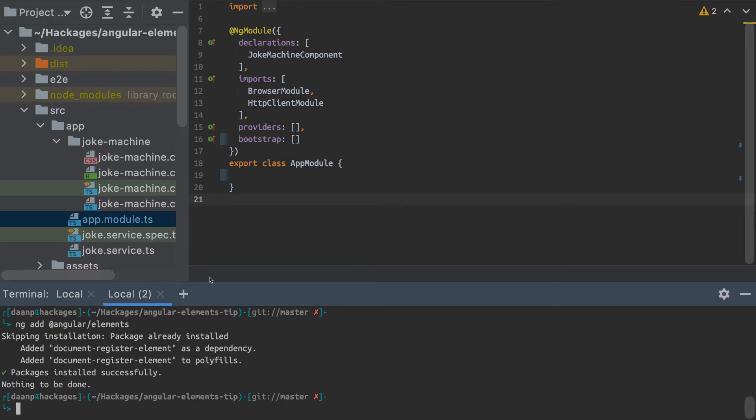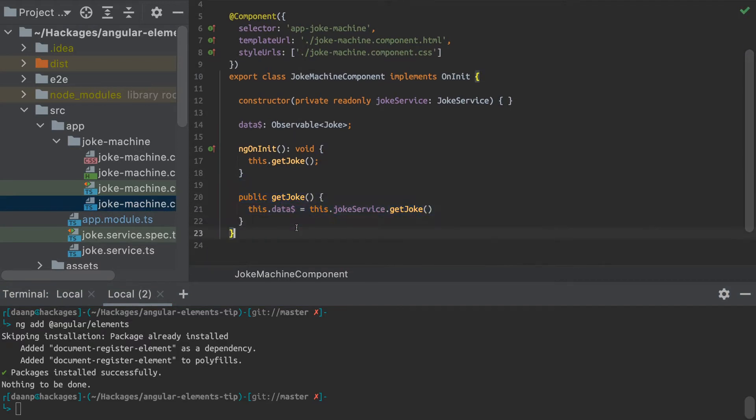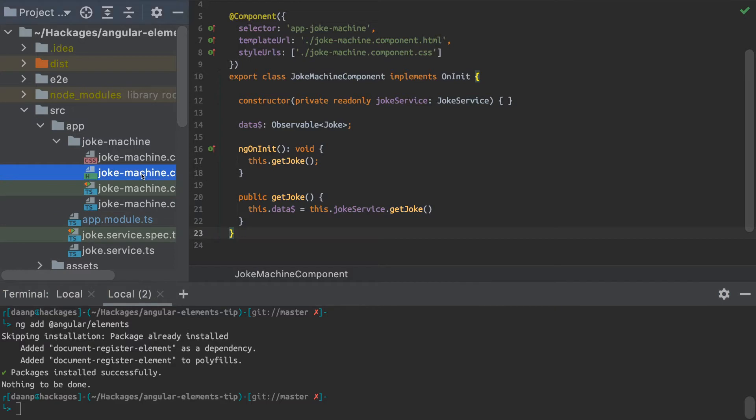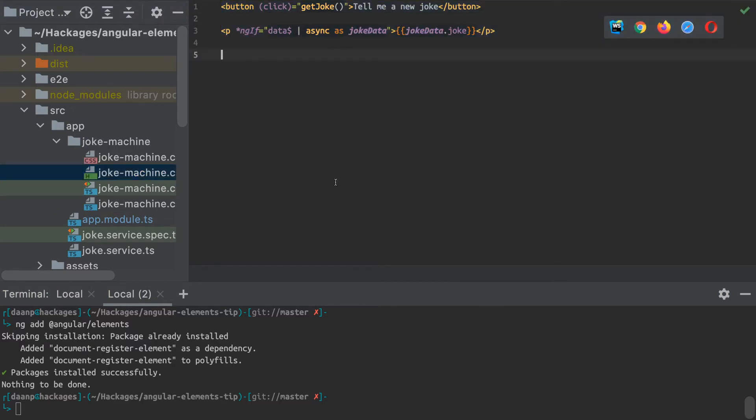So once you've added that, what you've got to do next is of course create your components that you want to ship as a web component. So I've made a little joke machine here, and basically all that does is get some data from a joke API and display that. And I also created a button that you can click to get a new joke.